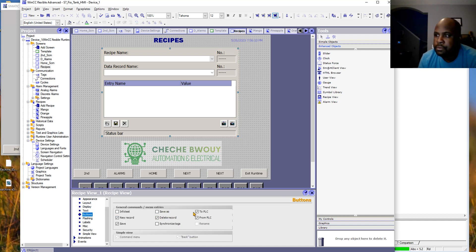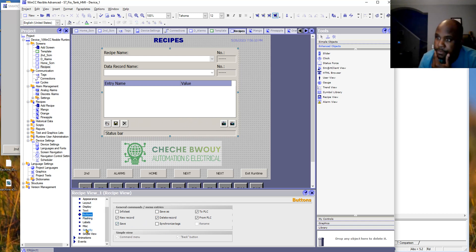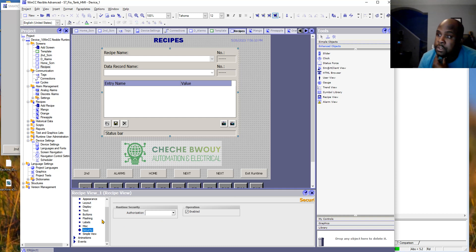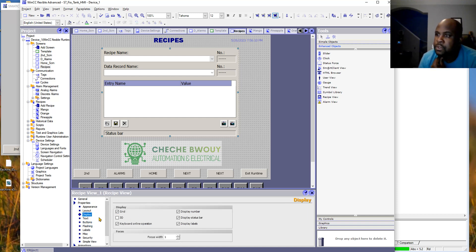There are buttons that come up here and you can choose which ones you want. You can also set up security and that type of stuff.